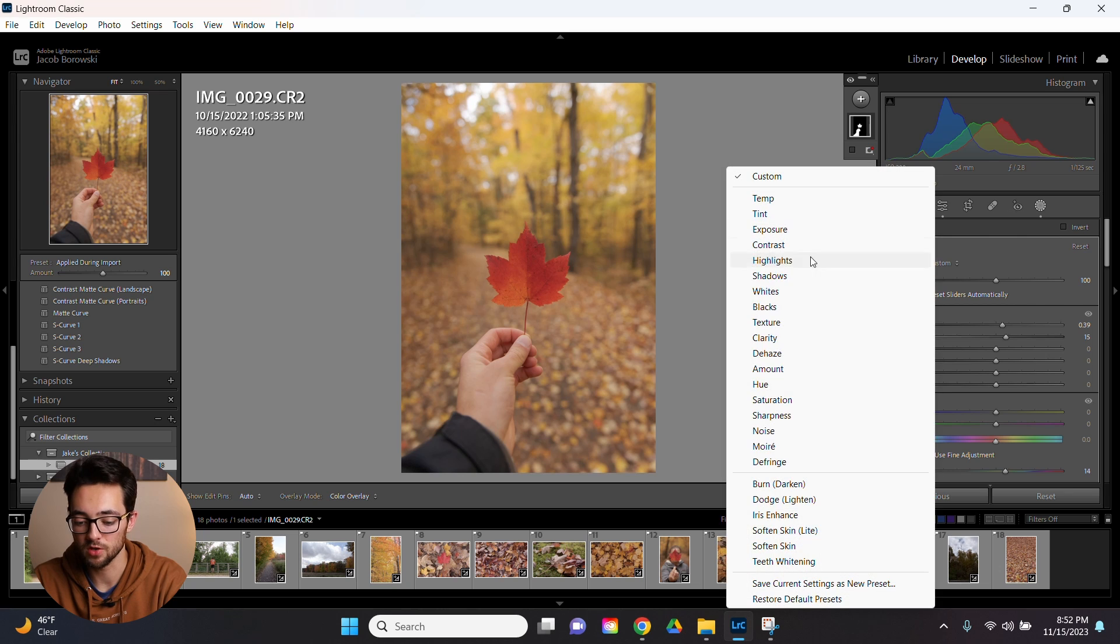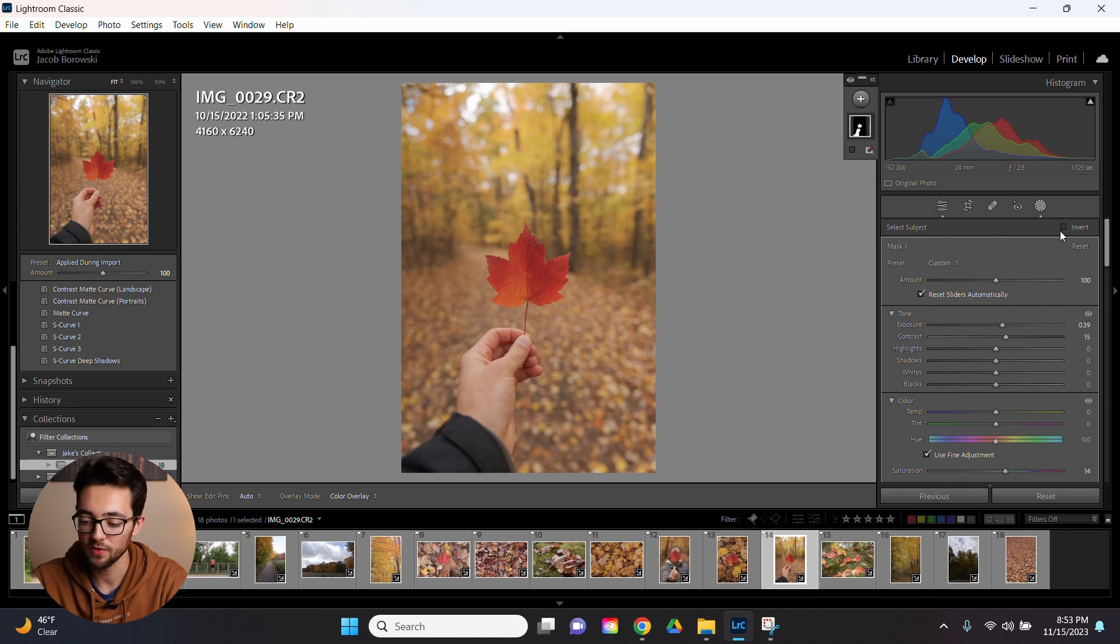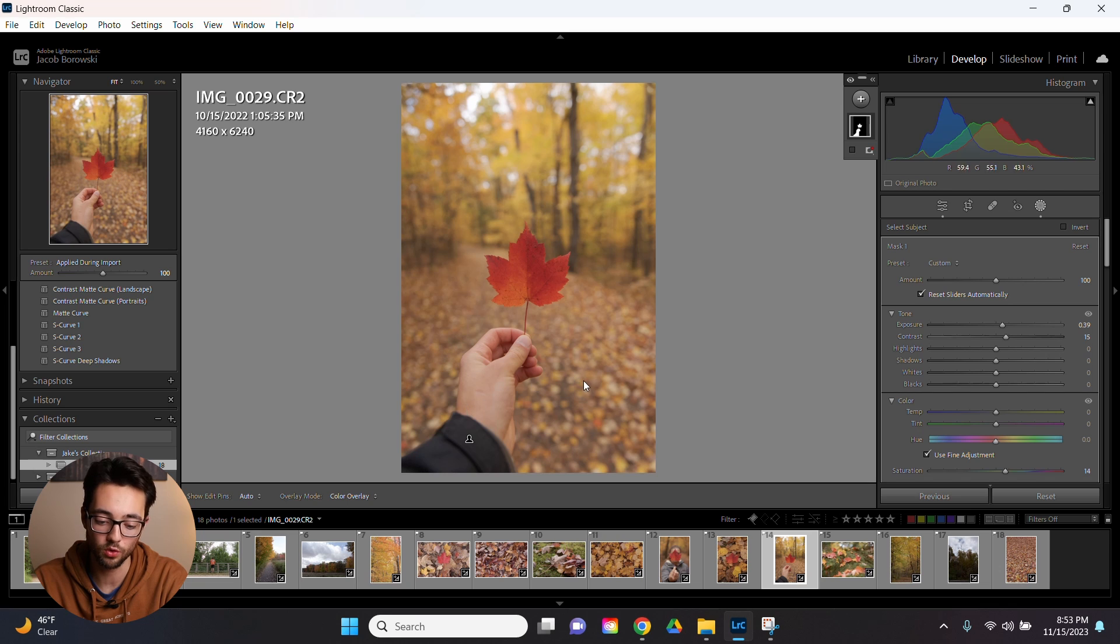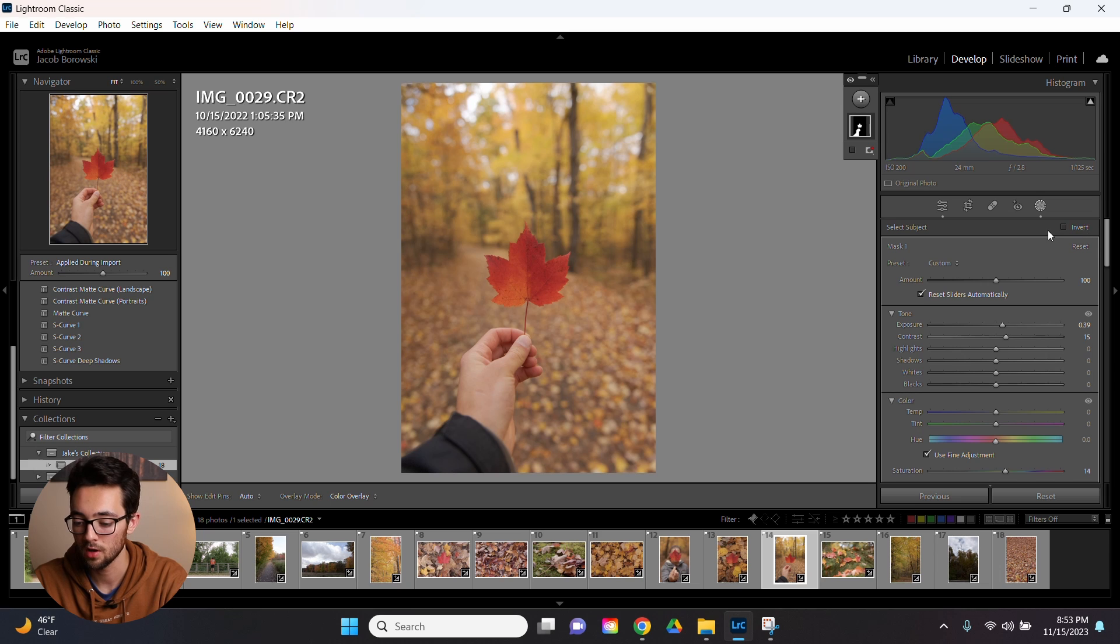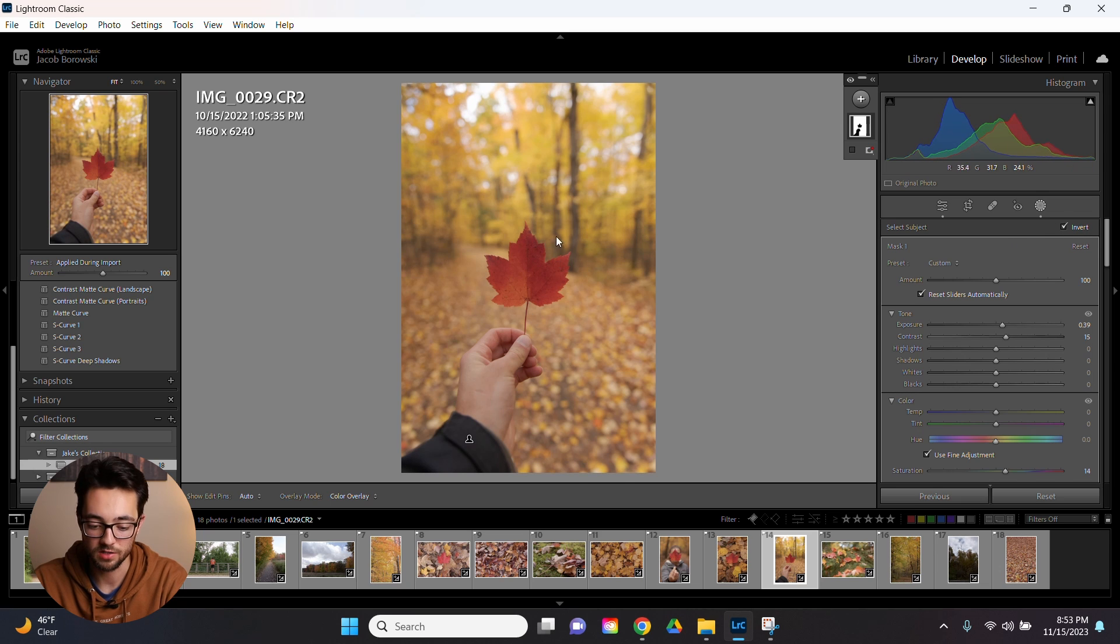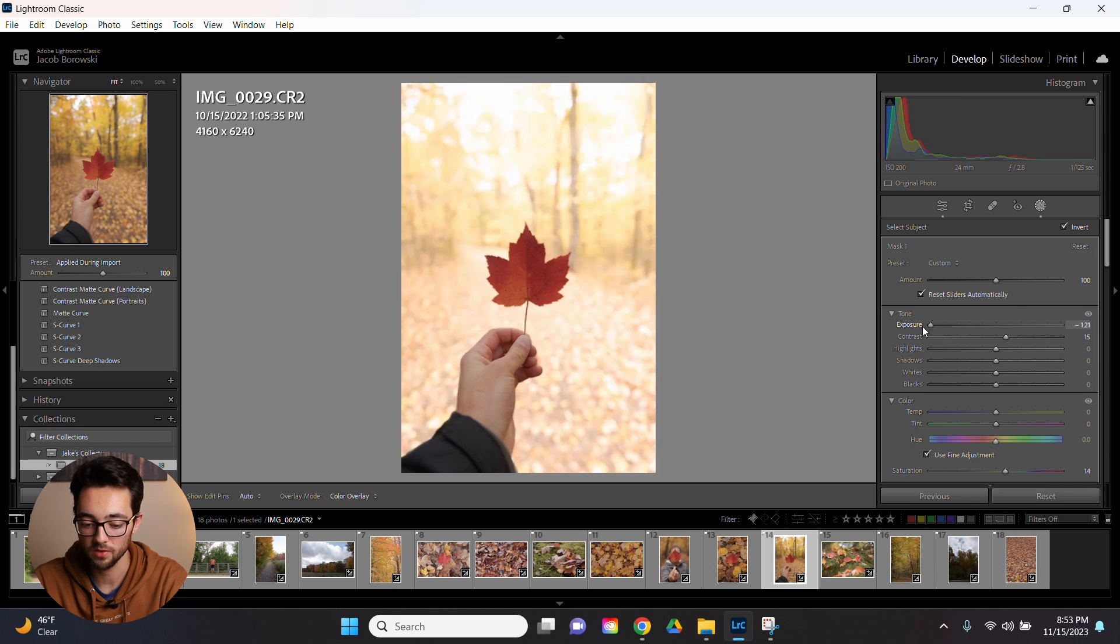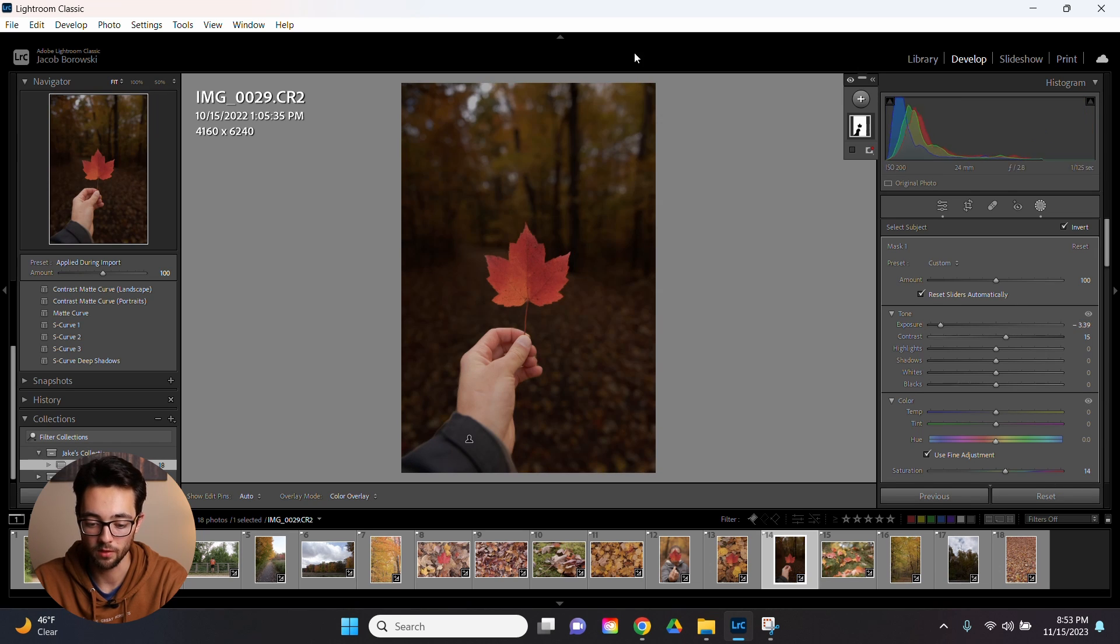Above that you have this preset dropdown. I've never used this, but it's there if you need it. Then at the top you'll see this tiny invert checkbox. This is actually really useful. For example, if I wanted to make a selection of the background instead of my hand and the leaf here, all you got to do is hit invert and it changes that selection to the background. As you can see, if I make any adjustments, it's only to the leaves and the trees here. I use this thing all the time.